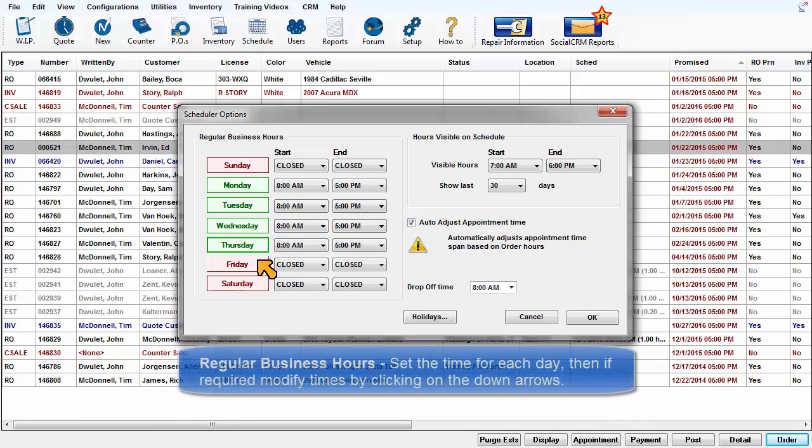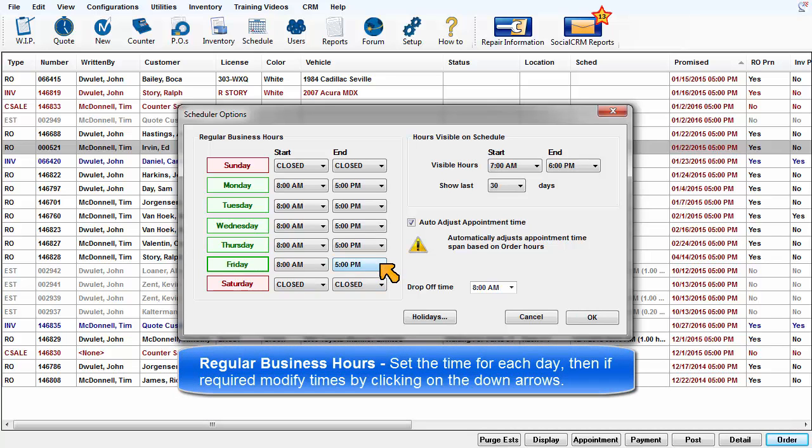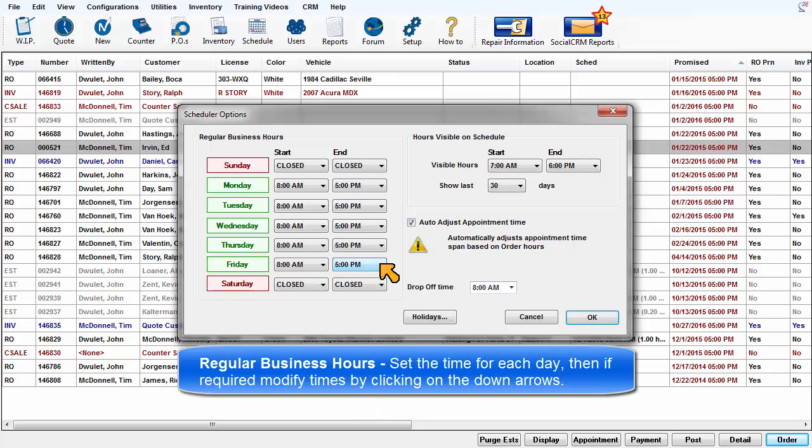Set the time for each day of the week, then if required modify the times for each day by clicking on the down arrows.